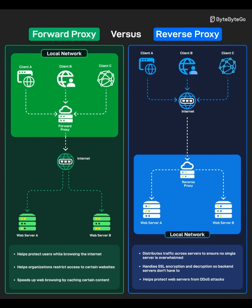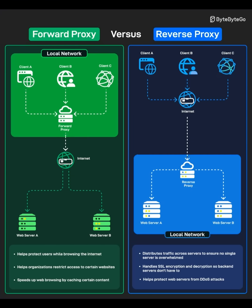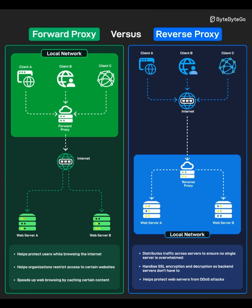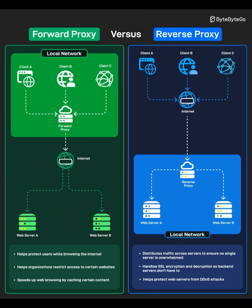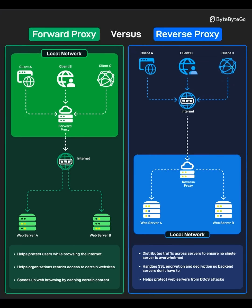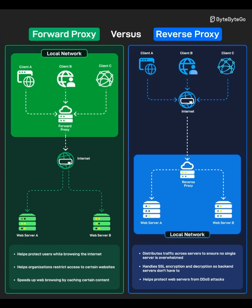When someone on the internet, client A, B, or C, tries to access a website, their request first hits the reverse proxy. The proxy decides which internal server, web server A or B, should handle the request. It forwards the request and returns the response to the client.